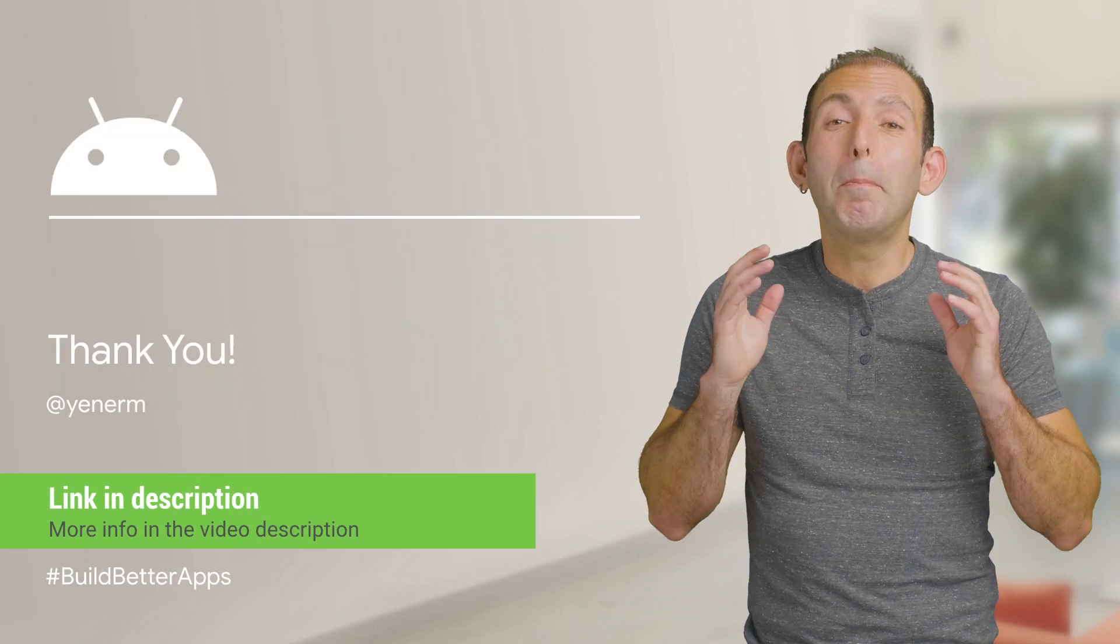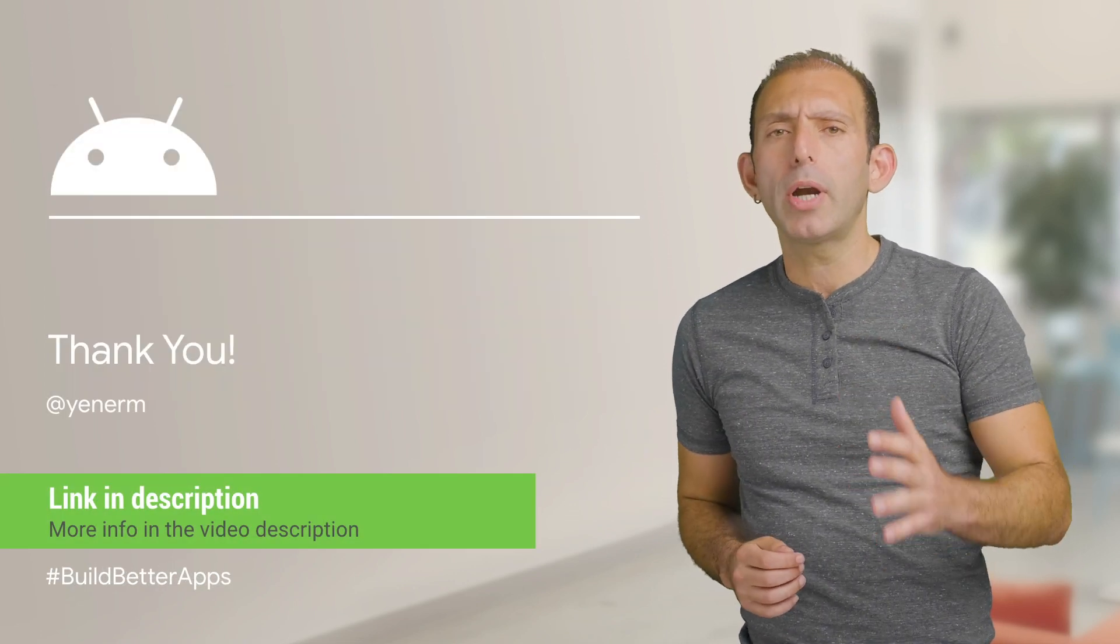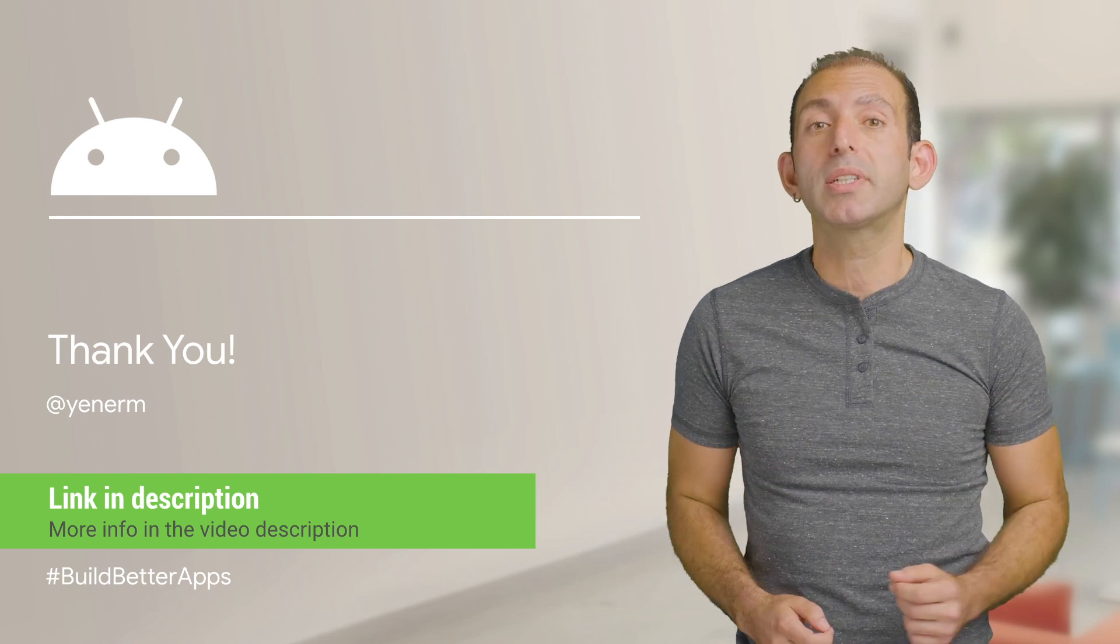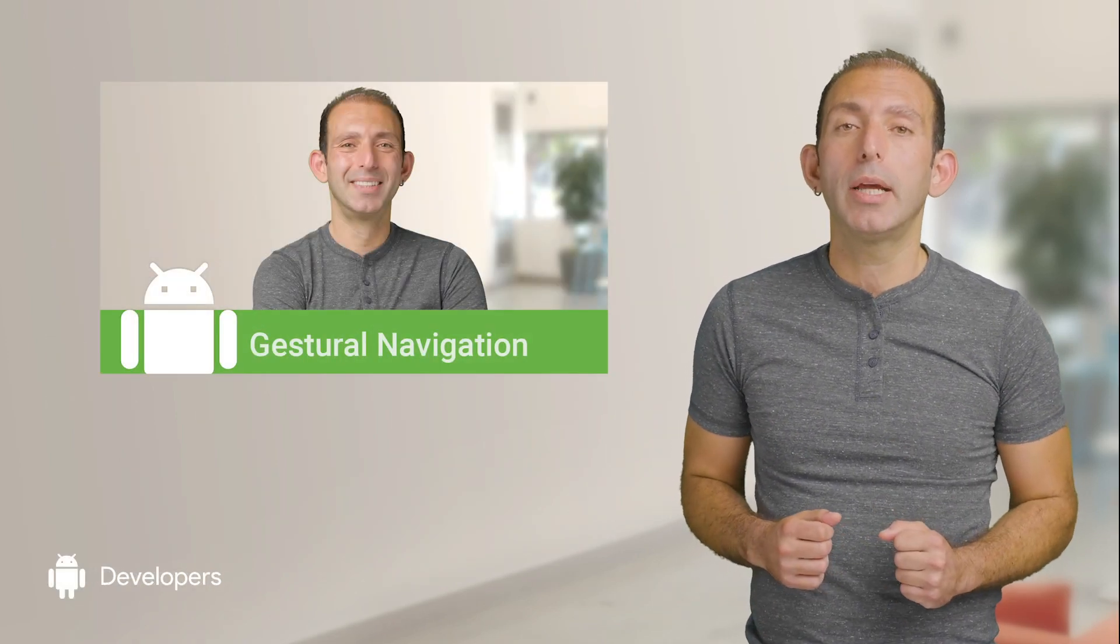To ensure the best user experience, make sure your app offers an edge-to-edge screen experience and watch the gestural navigation video to learn more about gestural navigation and how to avoid conflicts with the system home and back gestures. Thank you for watching!